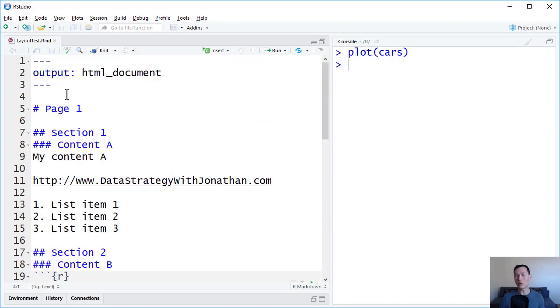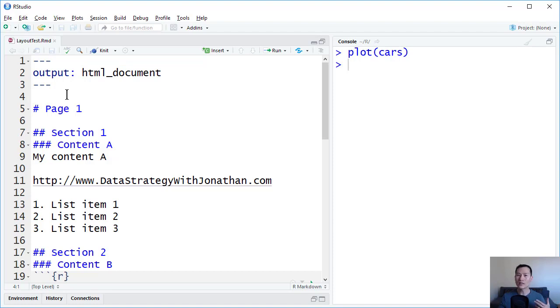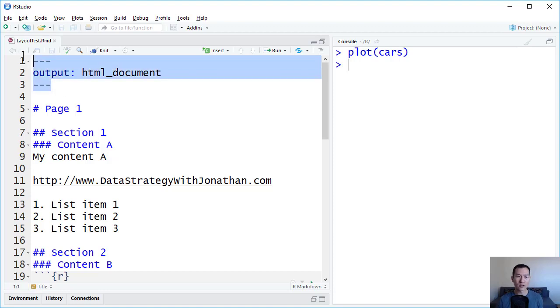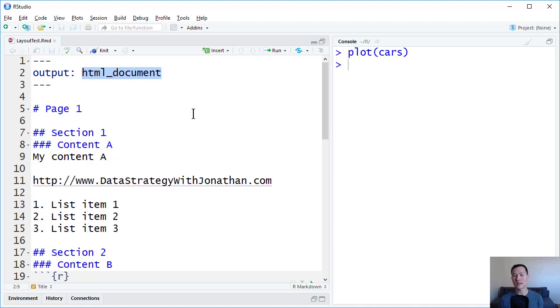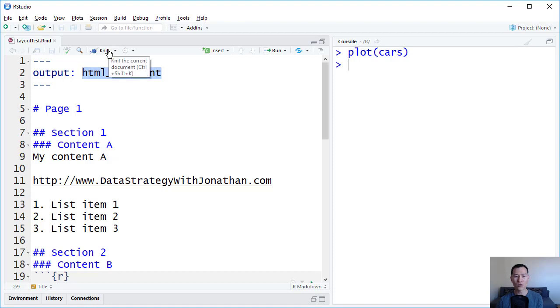Now one of the beauties of Markdown is that you could take a simple document and output it in so many different ways. So for example here, I've got this set up to output as an HTML document. So if I run this using either the knit function up here or the shortcut key Ctrl-Shift-K.